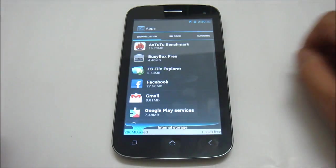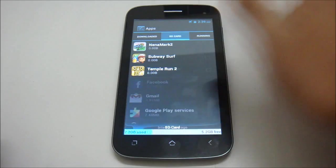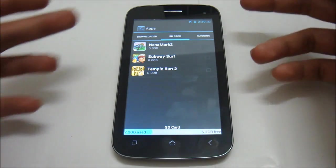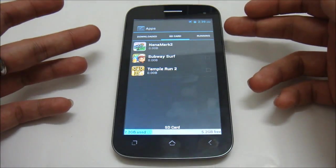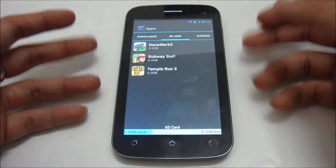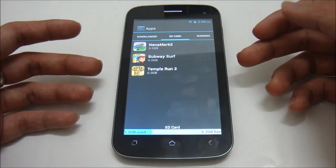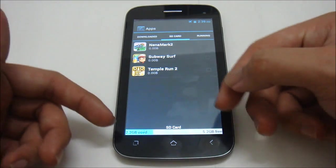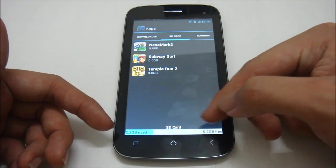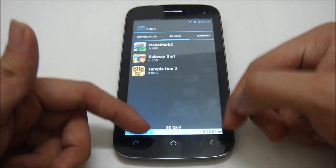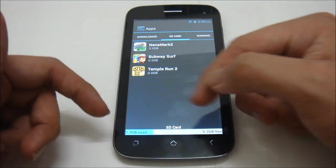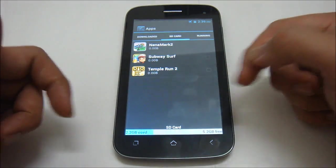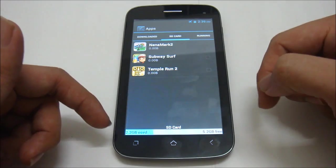Select the apps tab, select the SD card tab, and all the movable applications will be listed out over here. You can see your SD card space remaining and also the used SD card space right at the bottom.